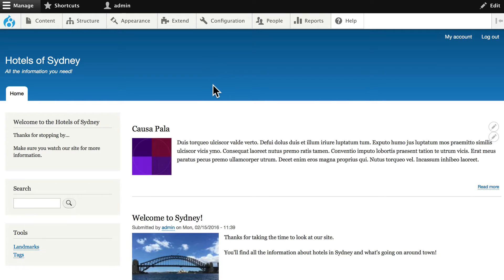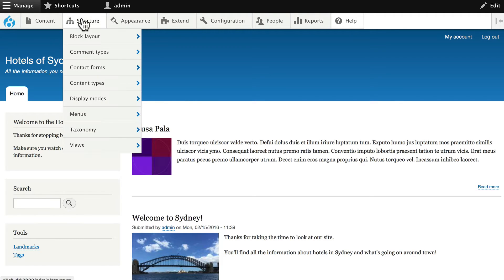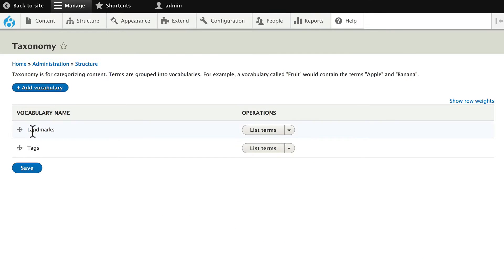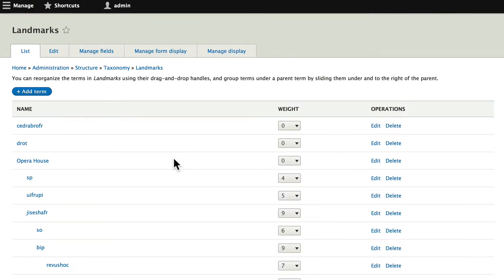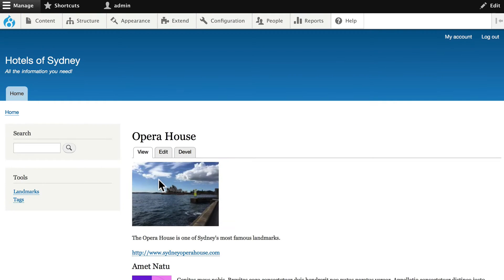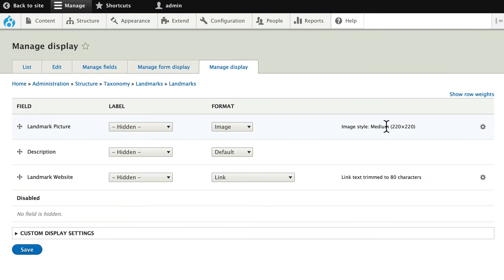We now have an image on our taxonomy as well. So let's take a look at fixing up our taxonomy. Structure, taxonomy, and if you remember, click on list terms for landmarks, and each of our terms has an image. The image style that we used for our taxonomy was medium, 220 by 220.